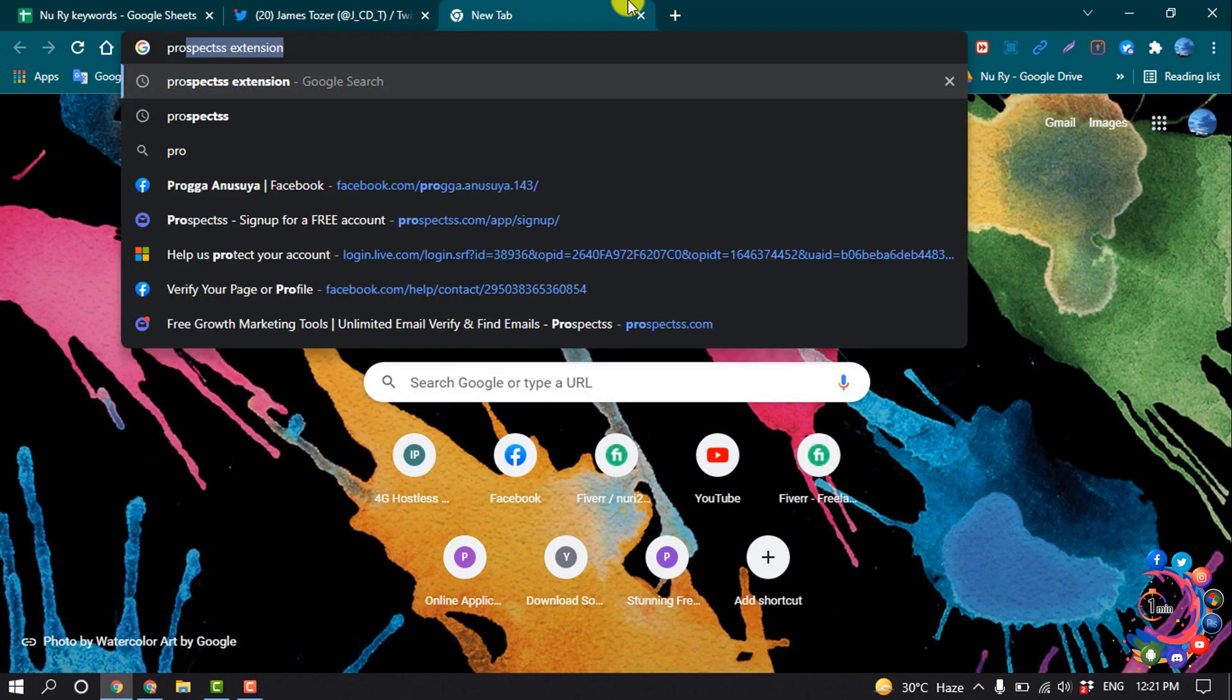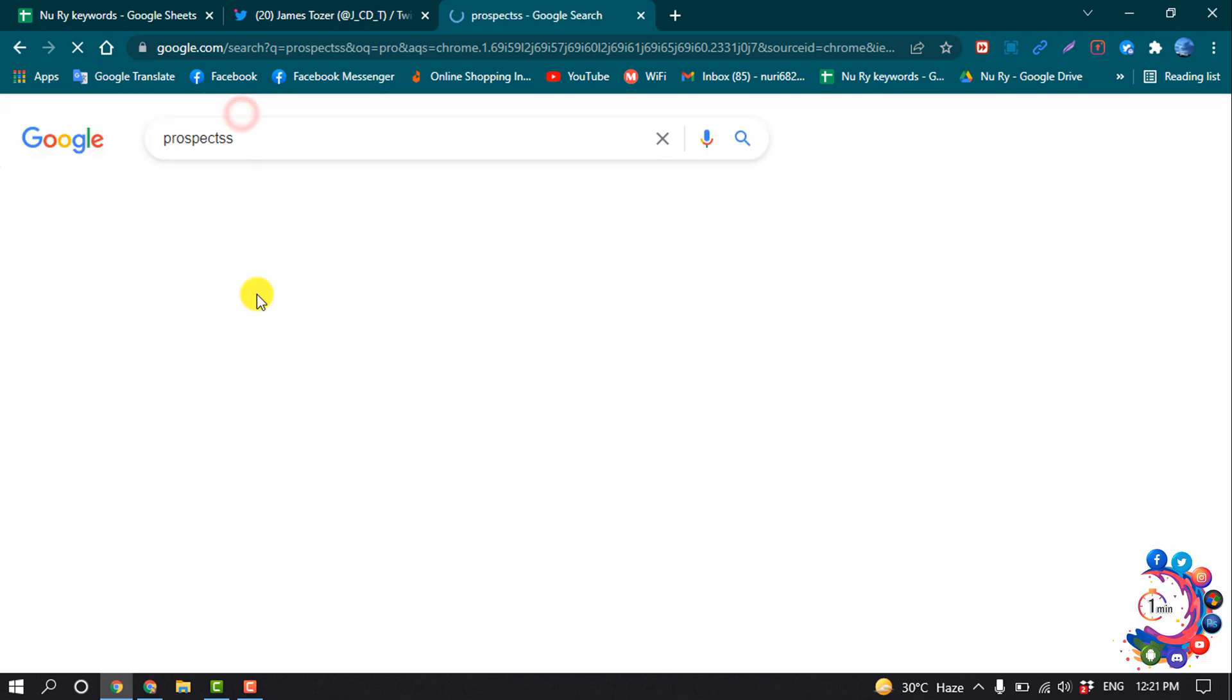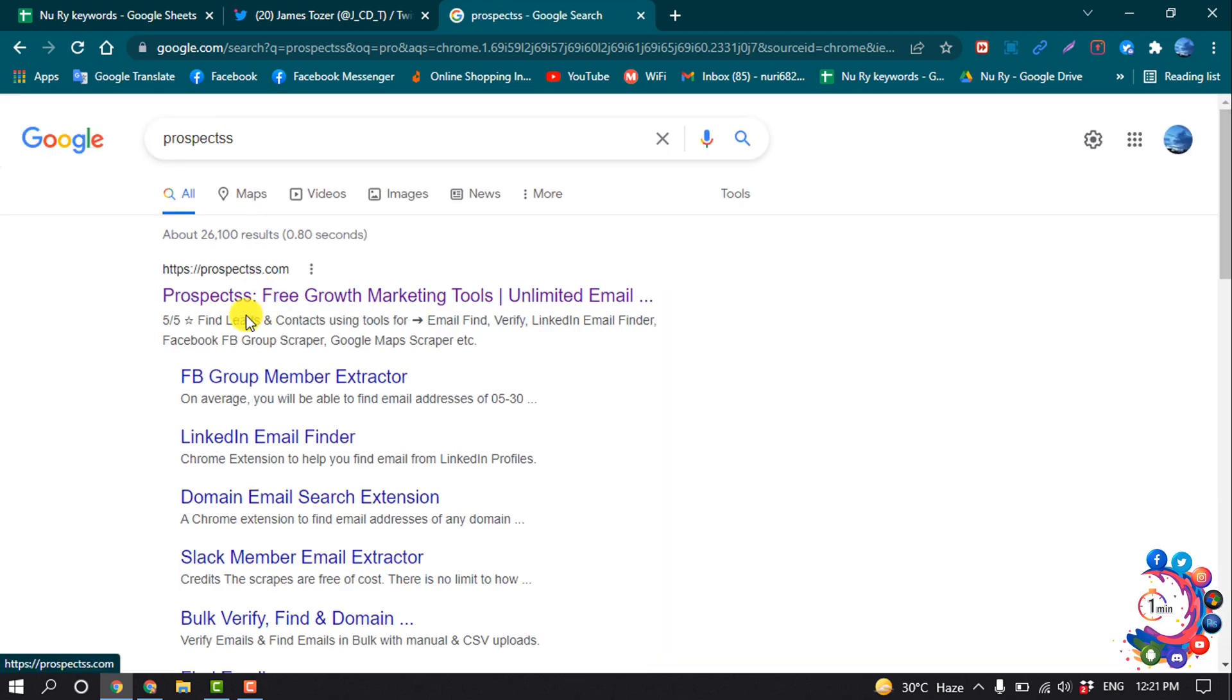search here for Prospects and open the prospects.com website.